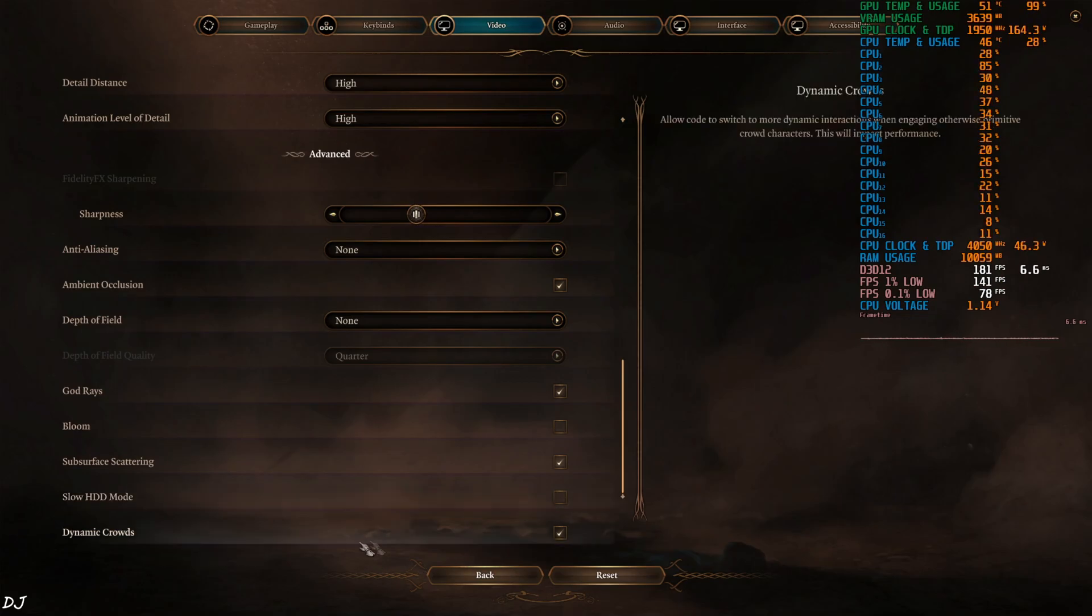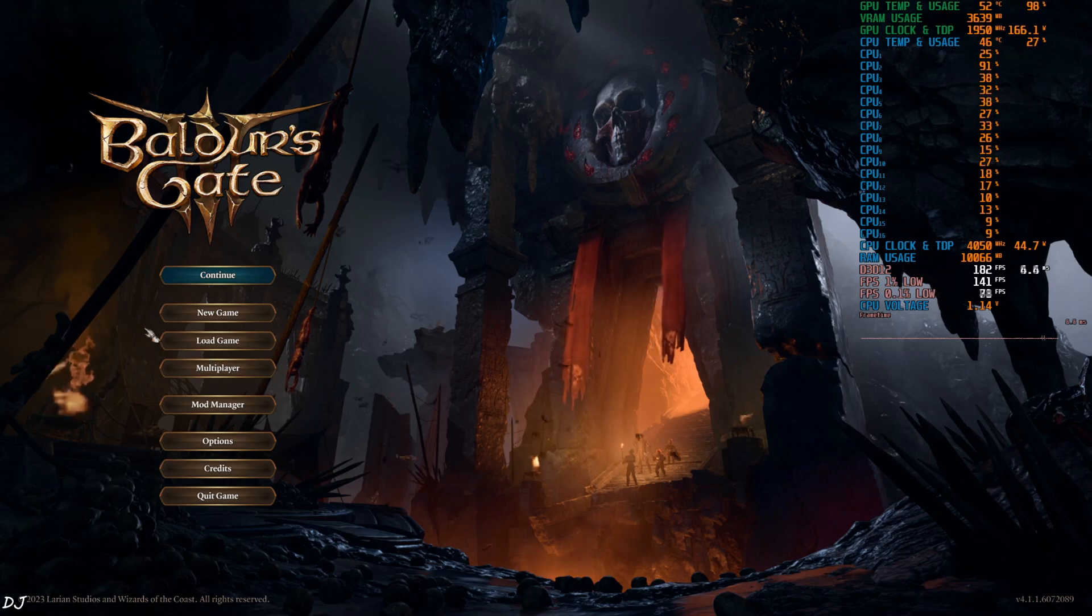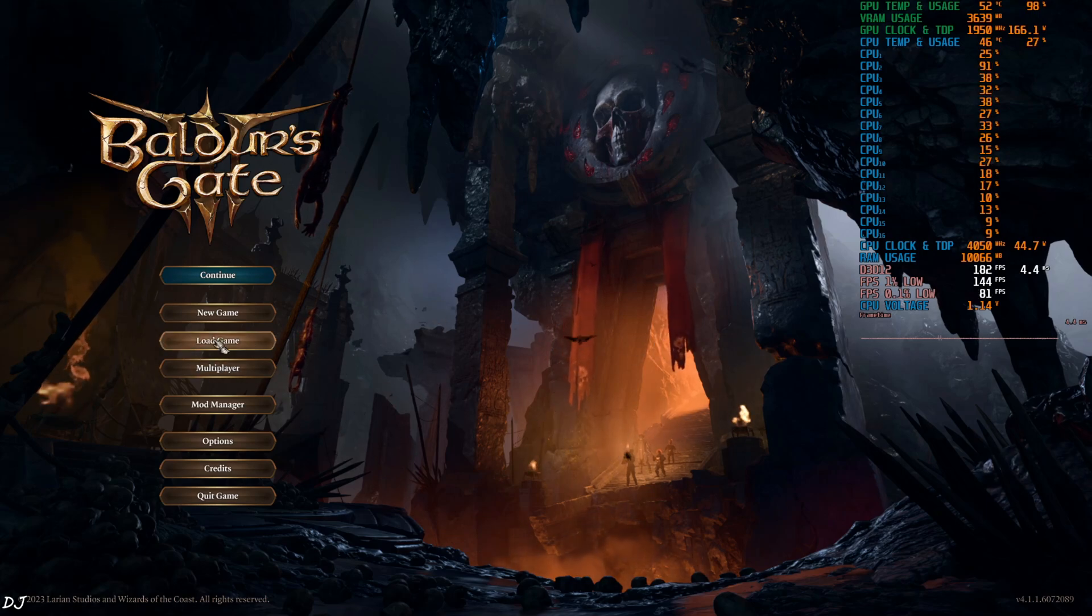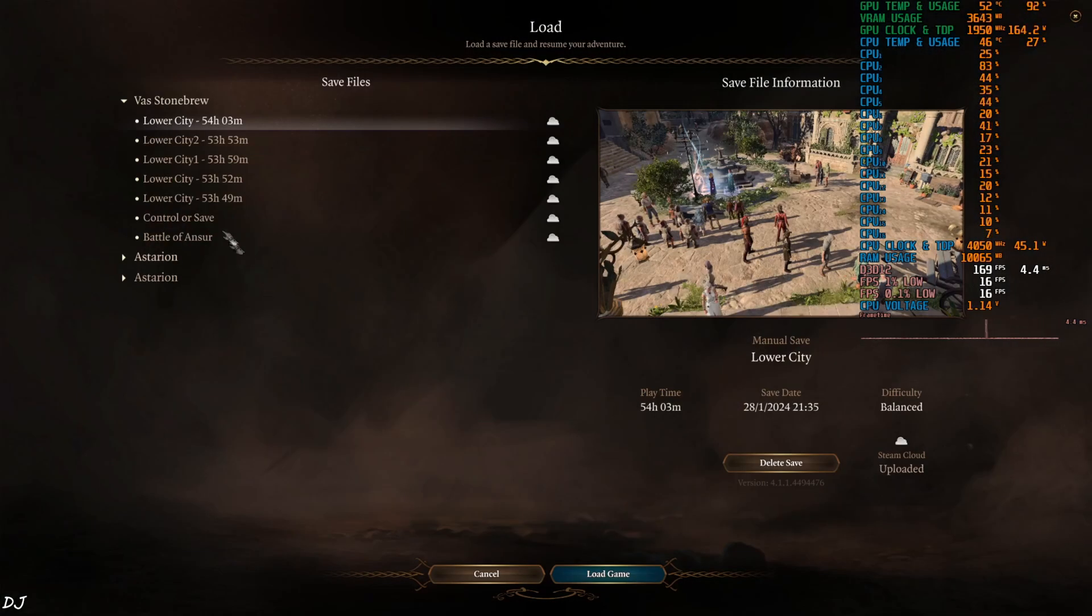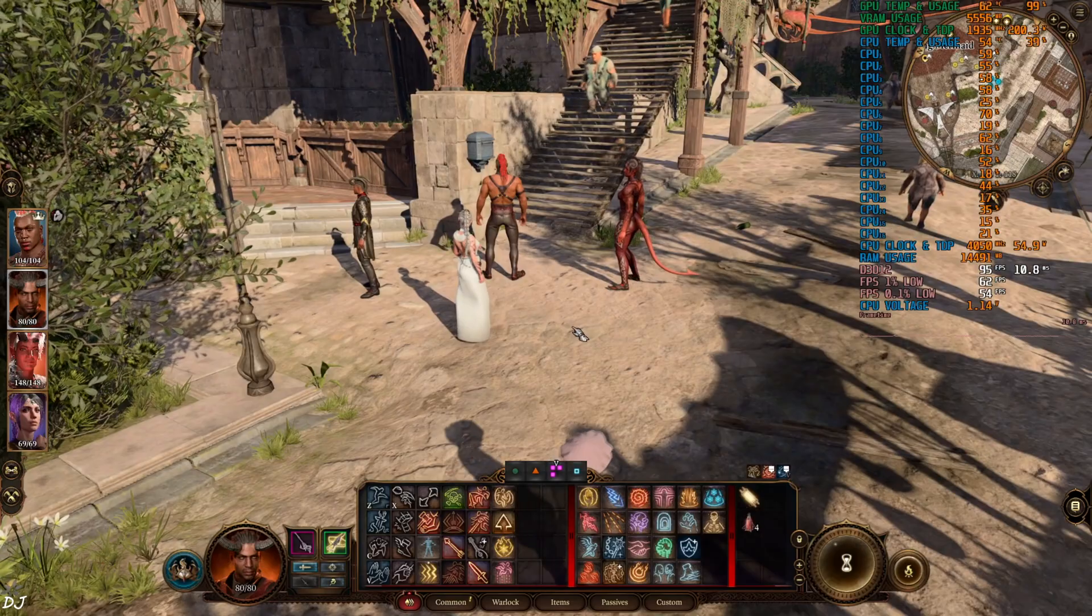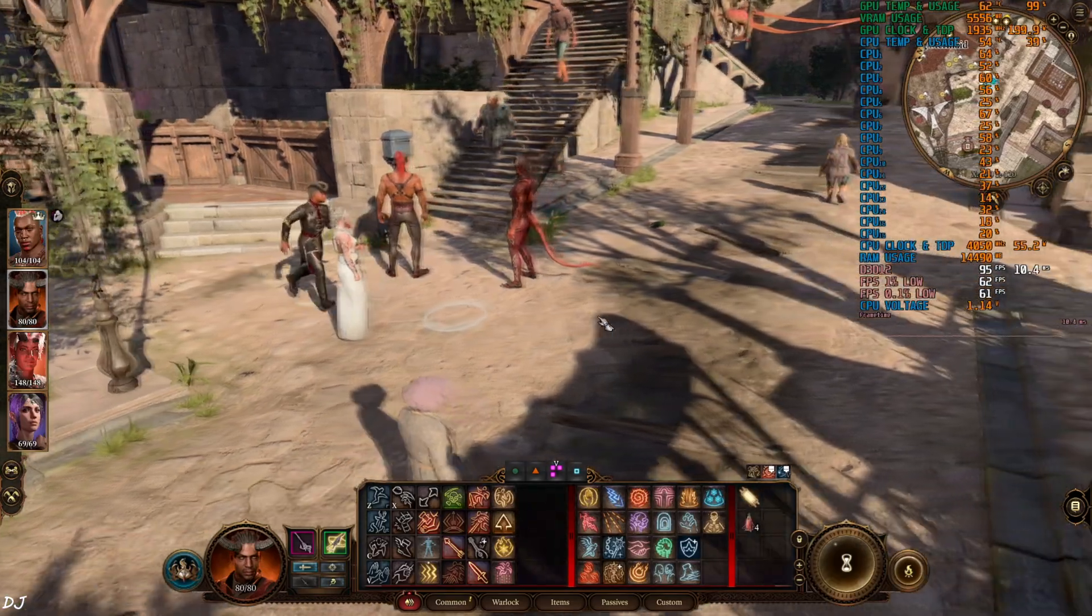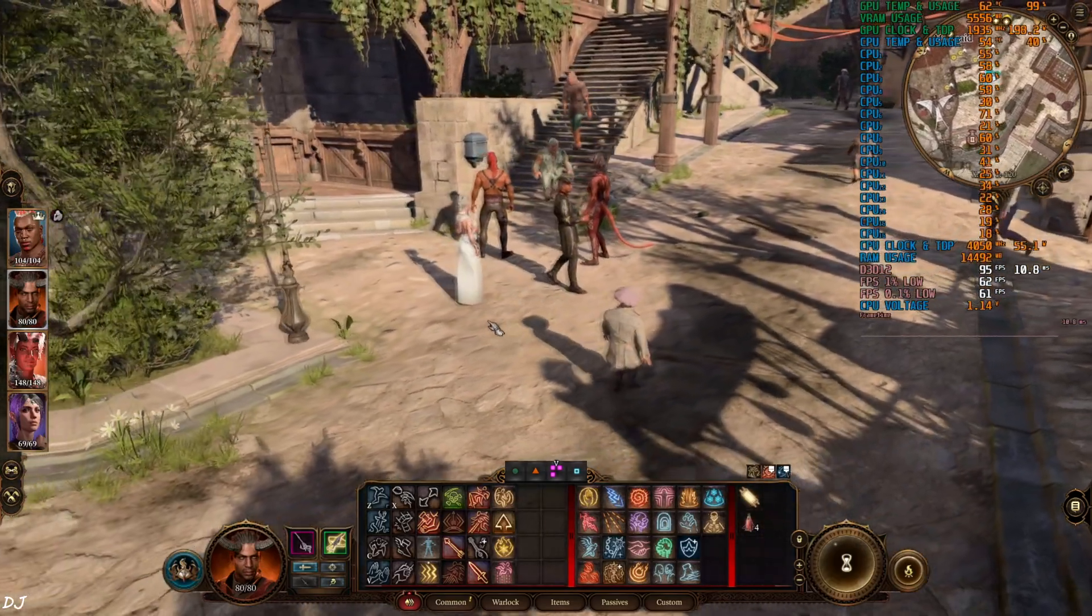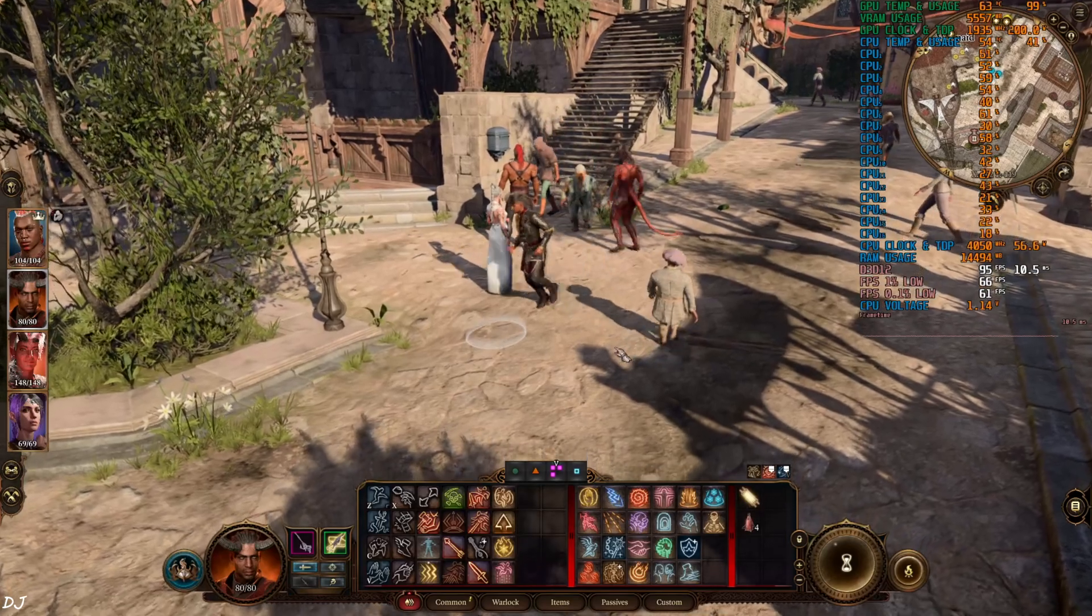Dynamic crowds enable. I will test the game in the third act, Lower City area, very demanding on the CPU. There is my team. Here FPS is around 95.